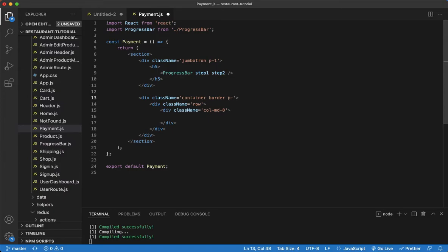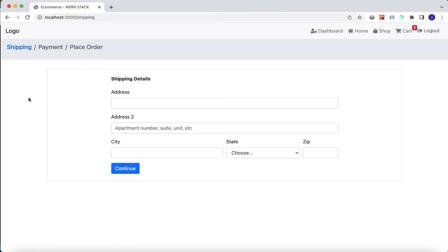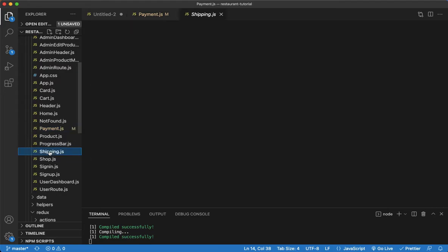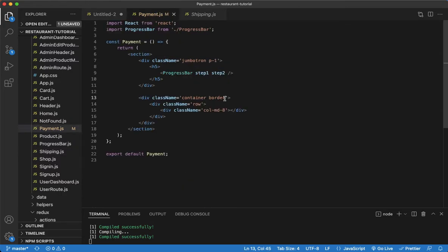For the container we're going to give it a border and a padding of top and bottom of four. What we want to do is make it look identical to the shipping component, since shipping, payment, and place order are all going to look very similar. So let's open up the shipping component and look at what we have.